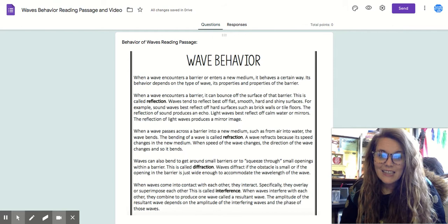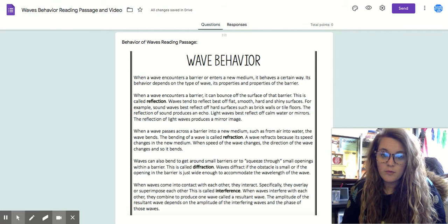Light waves best reflect off calm waters or mirrors. The reflection of light waves produces a mirror image.